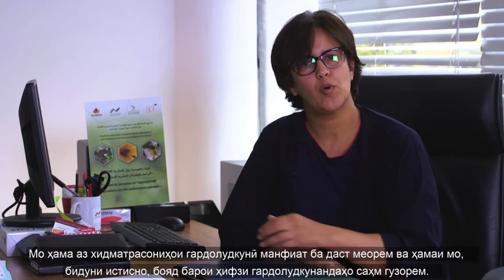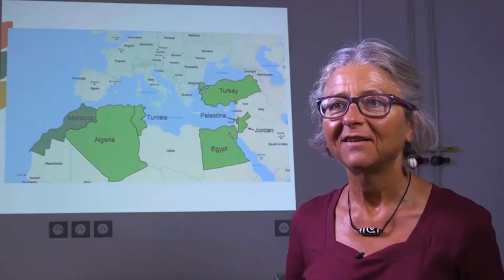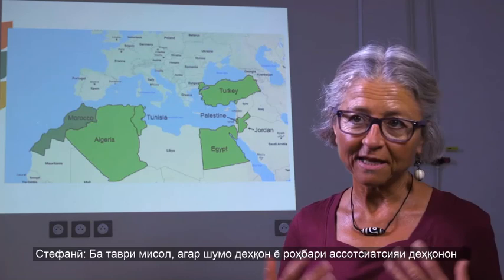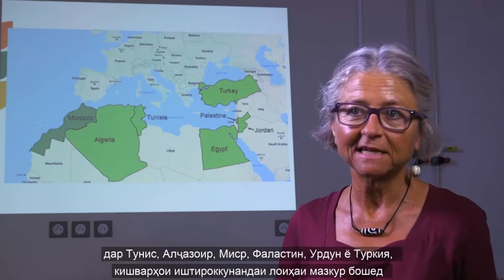If you are a farmer or the head of a farmer association in Algeria, Tunisia, Egypt, Jordan, Palestine, or Turkey — the participating countries of this project — and you want to use FAP for your fields, then you can use our field sketches. We did field sketches and planting instructions. We developed them for four ecosystems.